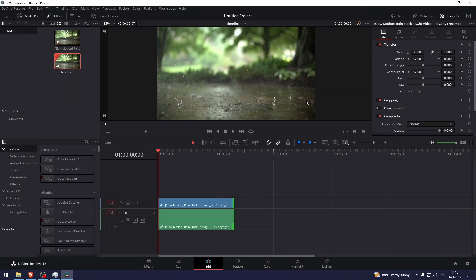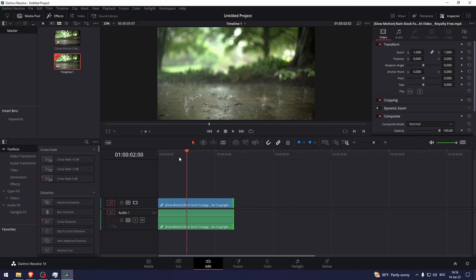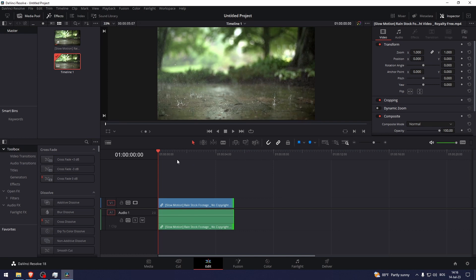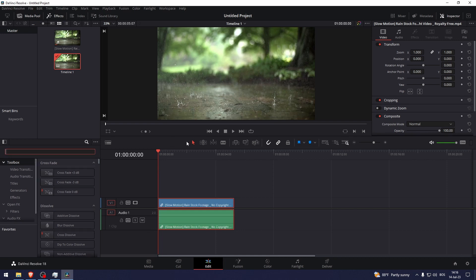How to draw in DaVinci Resolve. So here I have an example video that I'm gonna show you this on. Now you have two ways: you can draw on top of the video or you can draw on one clip. Now I recommend you to draw over the entire video and control it over an adjustment clip.